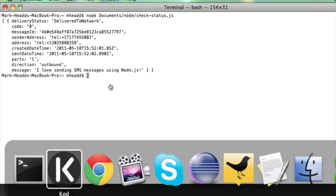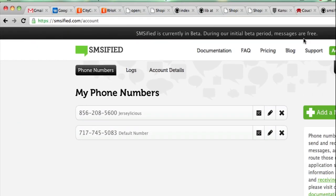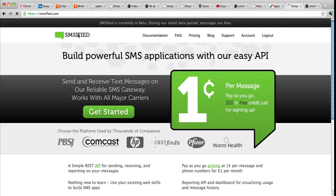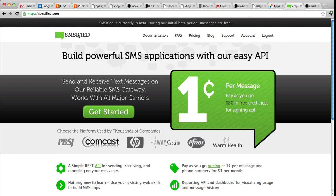You can see that using our client libraries, you can very easily incorporate powerful SMS functionality into your software or your website. And we'll be demonstrating more of these client libraries in the next few screencasts.